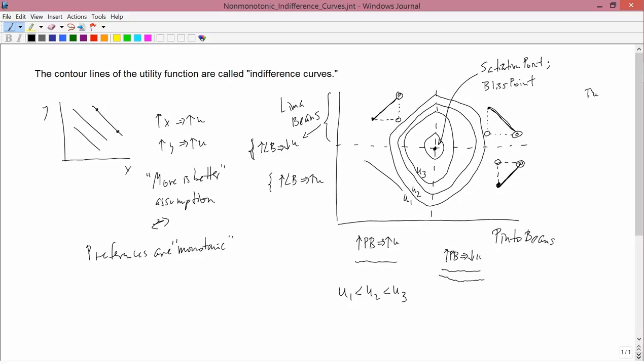We're not going to be talking about non-monotonic indifference curves or non-monotonic preferences many more times in this class. There are some old exam questions on it. One can, for example, have only one commodity that behaves like pinto beans while the other is a standard commodity where more is better. But for the rest of this course, we'll basically be concerned with situations where the more is better assumption holds, and therefore the indifference curves are the standard downward-sloping shape we studied last time.